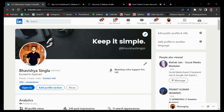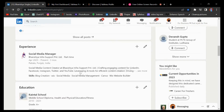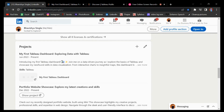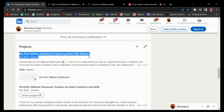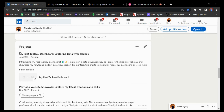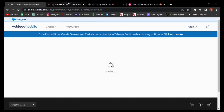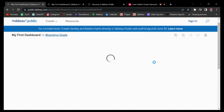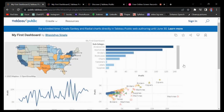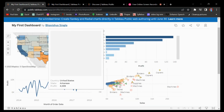You can share this link in your projects section on your LinkedIn profile. You can search Bhavushya Singla and follow me there. Under the projects section I have pasted this link under the title 'My First Tableau Dashboard.' When I click on this link, the same dashboard opens up — this is the exact same dashboard which we will be making.